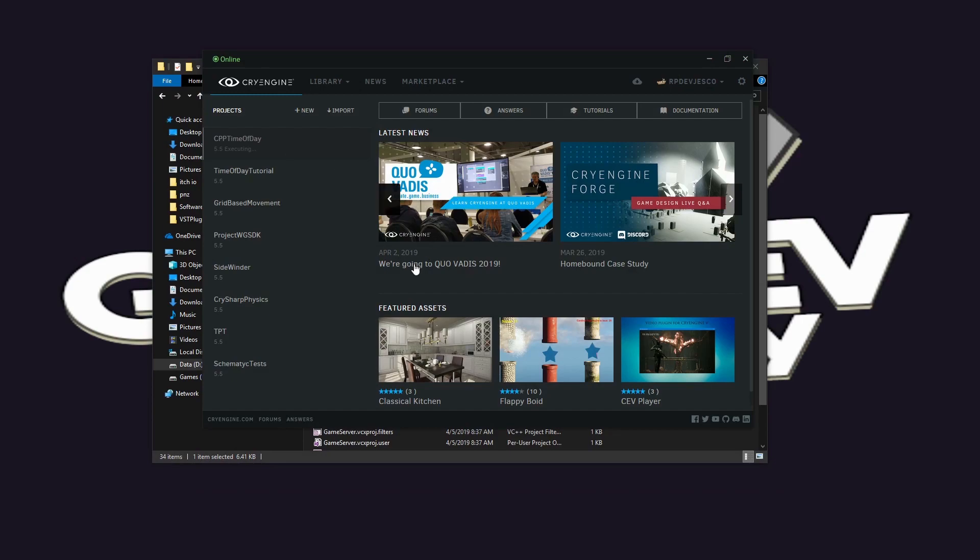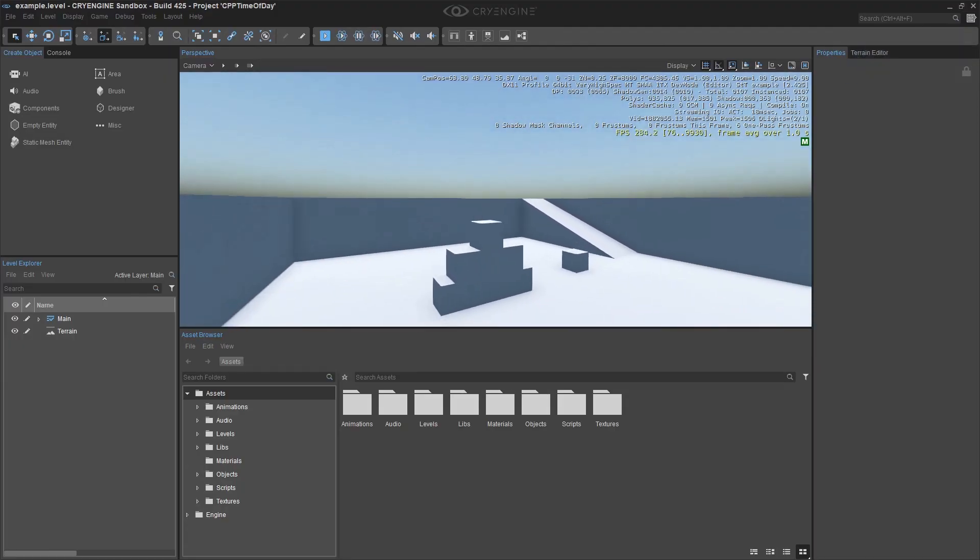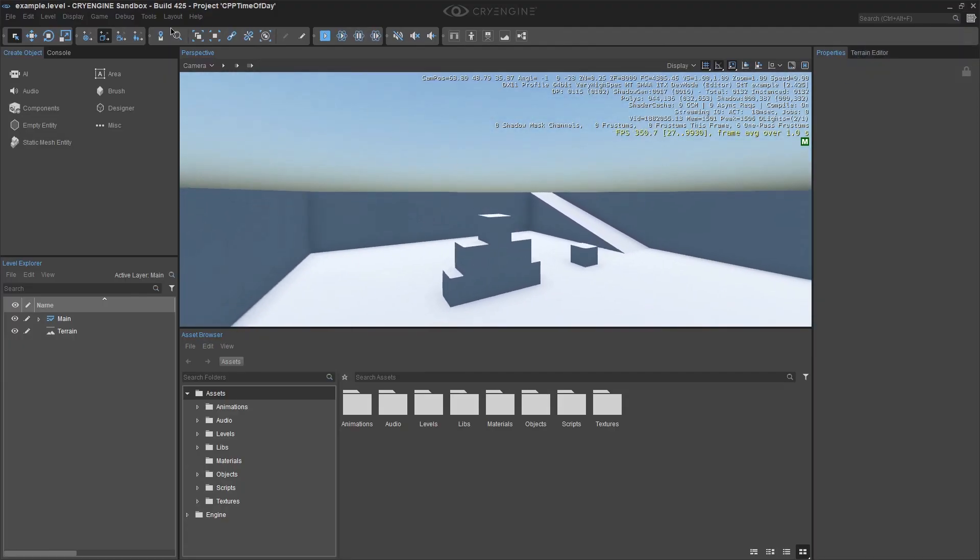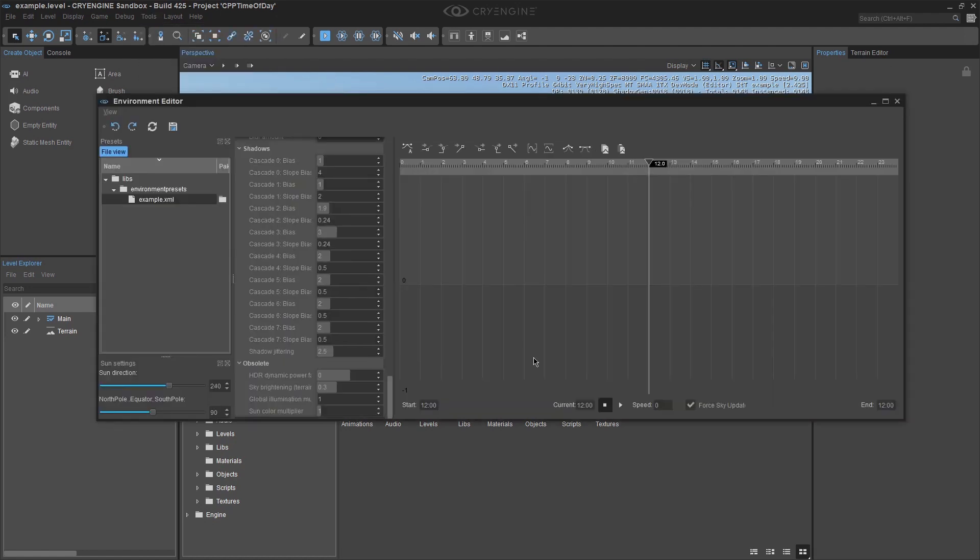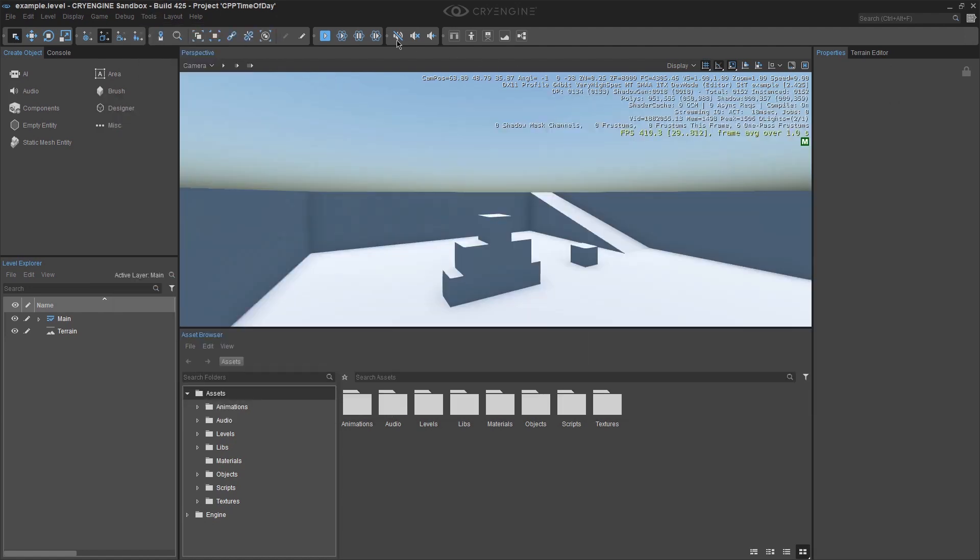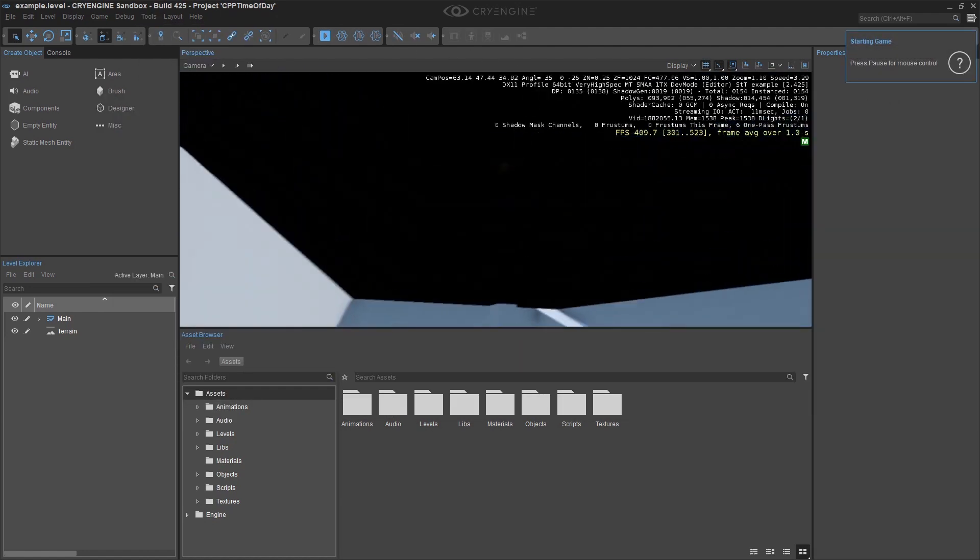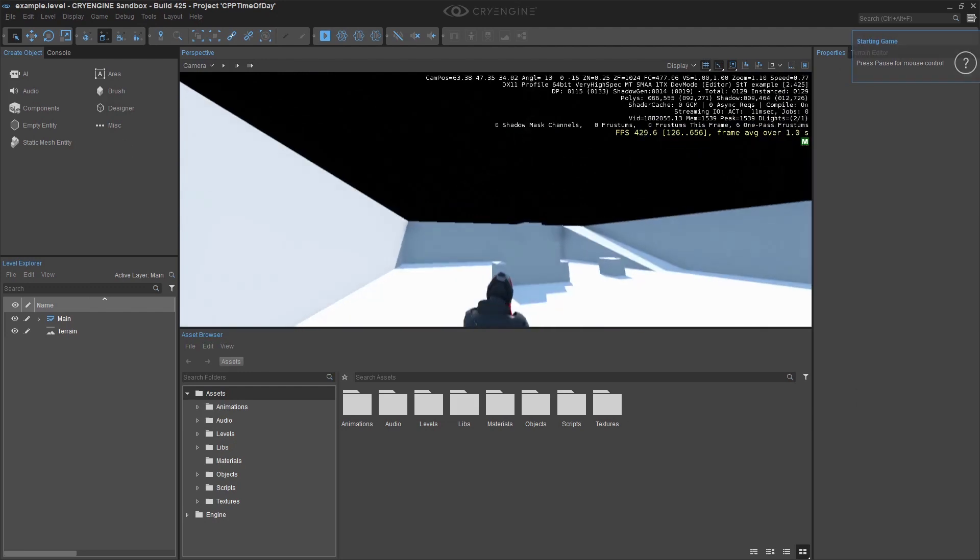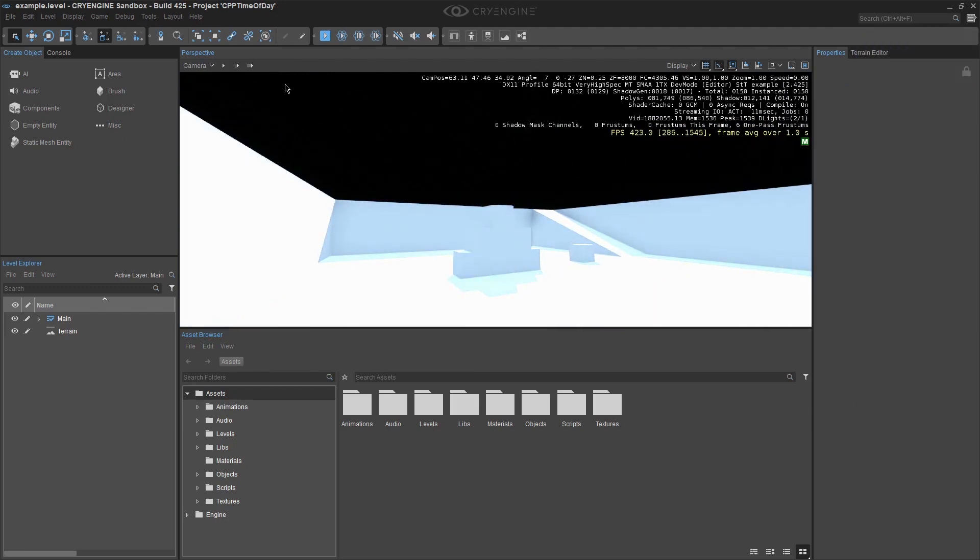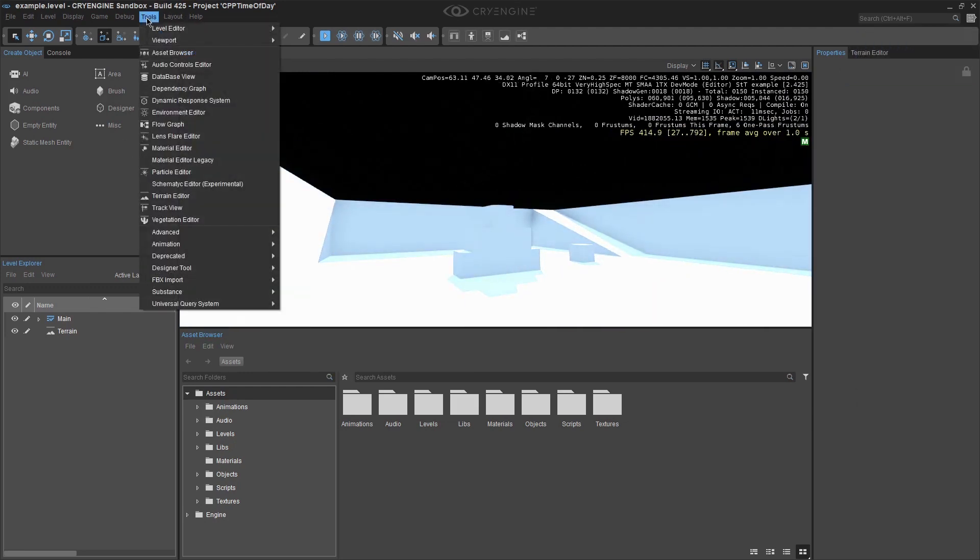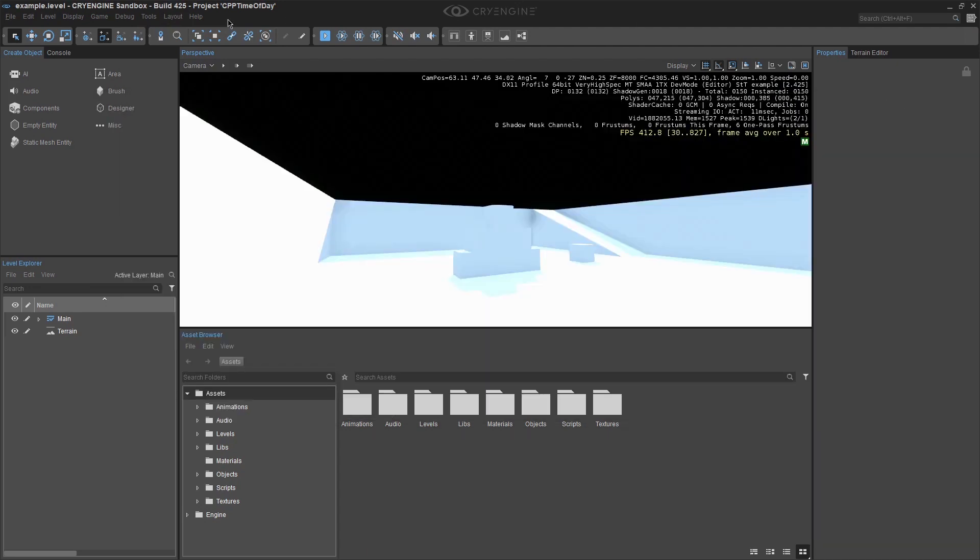Open the CryEngine editor up again and load the level. Press the play button and the time of day will update to 23.59 or 11.59pm. Save and exit from the C++ project and open the C sharp project back up.